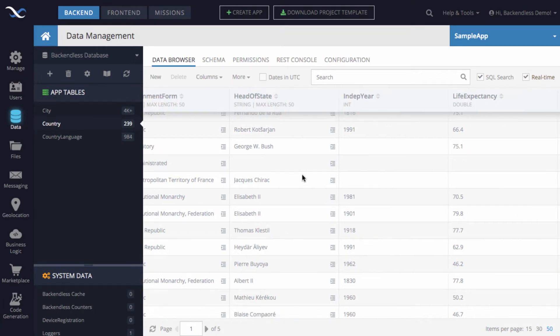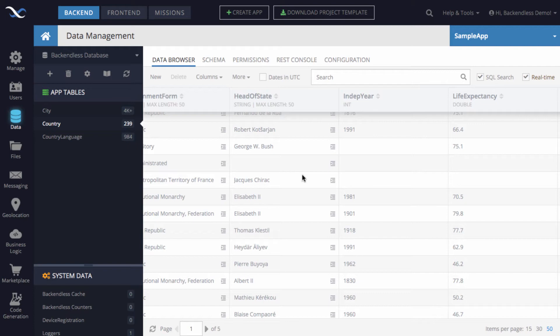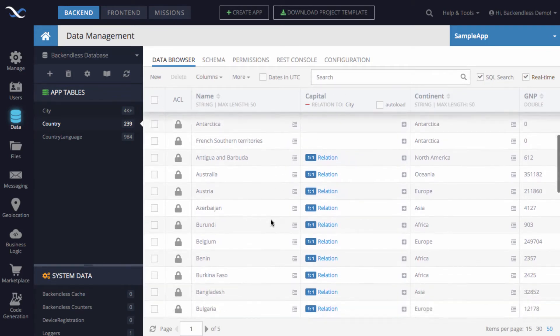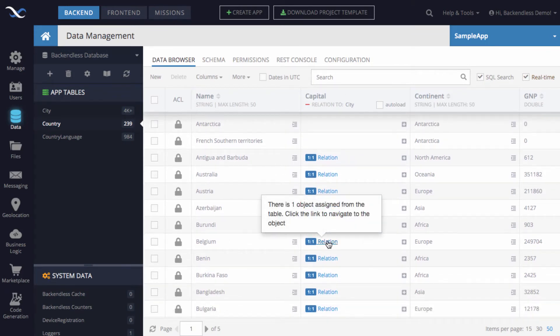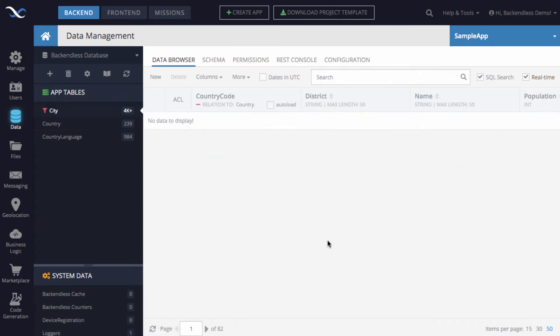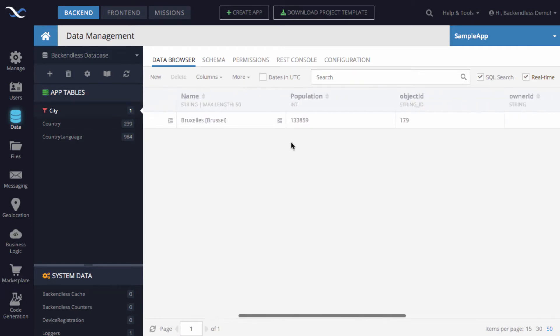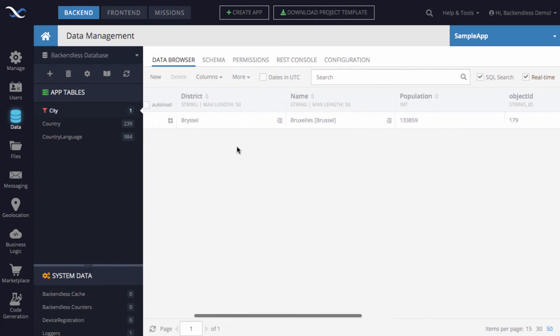But anyway, the point here is not necessarily the accuracy of the data, but showing how to handle the import and work with the data. Anyway, for relationships, like for a relationship to the capital, if we pick Belgium and we just click on this relation, then you'll see that it's going to be Brussels. So this is the name Brussels right here.